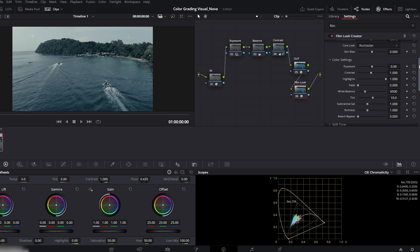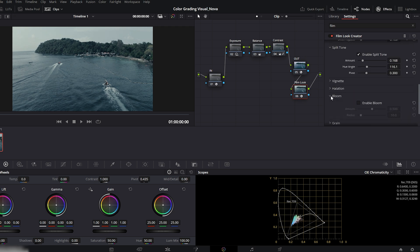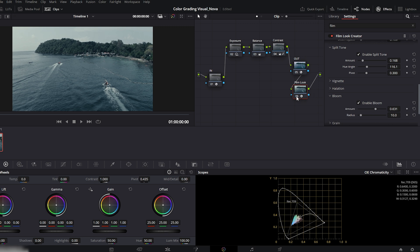Go back up to color settings. Increase fade, raise tint slightly, and boost bleach bypass a little. Then scroll down again and enable bloom. Increase the amount for a soft, dreamy glow. Now check the film look nodes before and after. Beautiful.